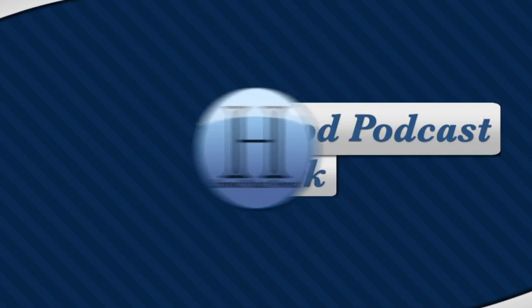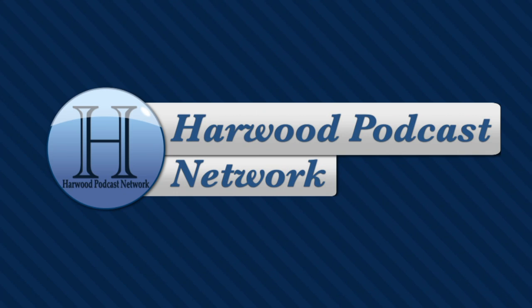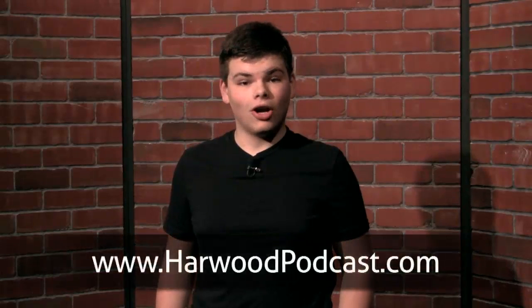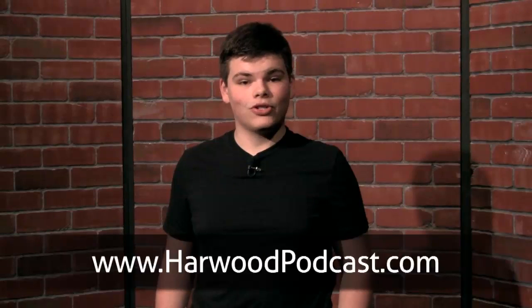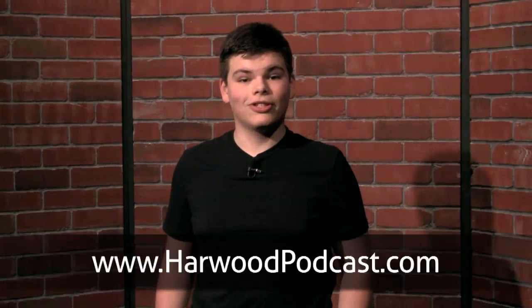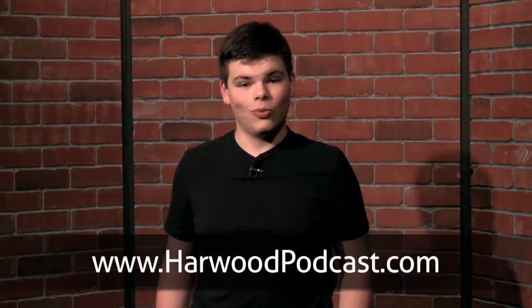This show is produced by the Harwood Podcast Network. Hey there, I'm Cameron Harris. We love making this show available to you free of charge, and you can help keep it that way by making a contribution to our Karma Jar or by becoming one of our sponsors. To learn more, visit our website.